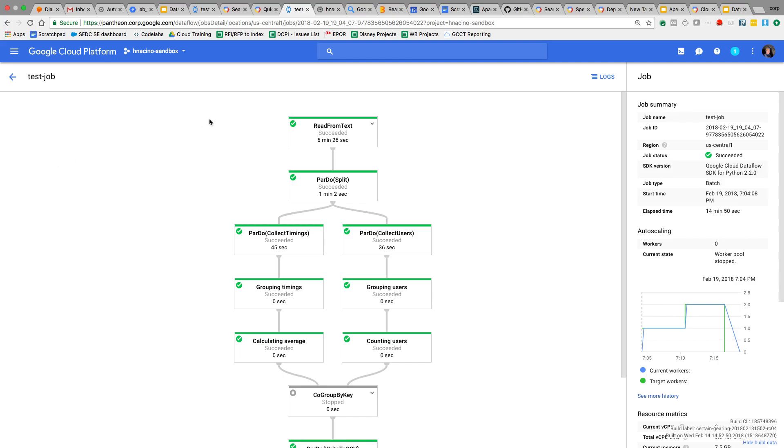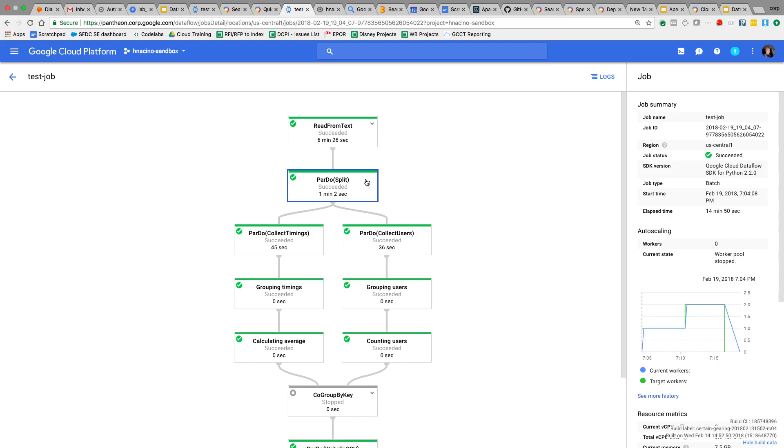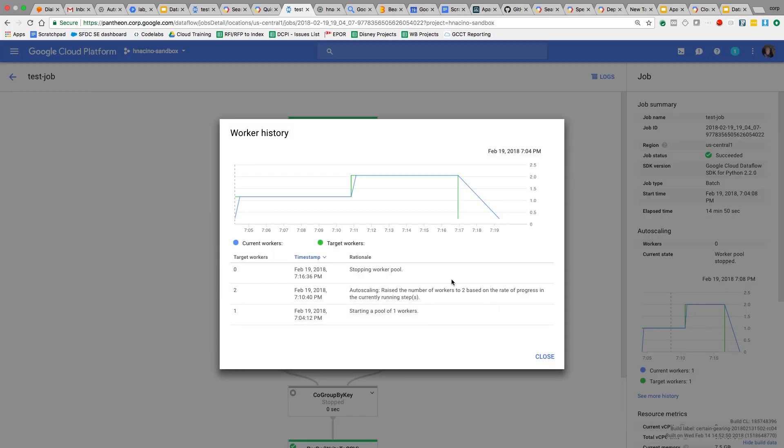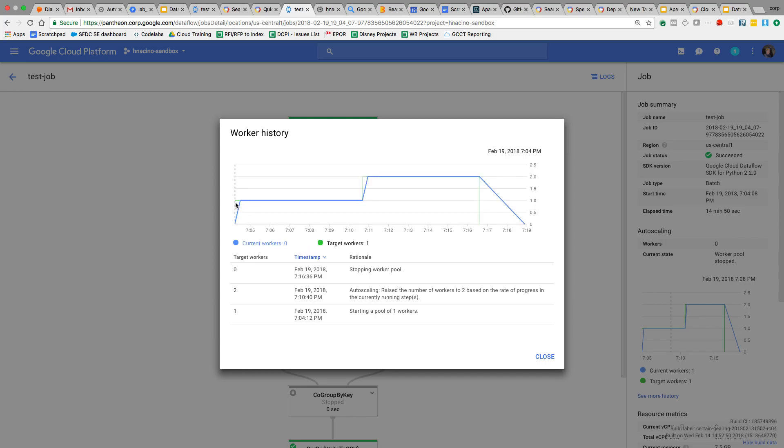We have this graphical representation of my processing pipeline, where we did the read from text, we did the split, and then we had the parallel dos. Notice those can happen in parallel. And as I mentioned before, because Google Cloud Dataflow is no ops and scales automatically, this can be done across multiple machines. So if we look over here on the right side, and we look at our worker history, you can see our worker history, we actually have a target and a current. The target at the very beginning was we need one worker, and then we got one worker.